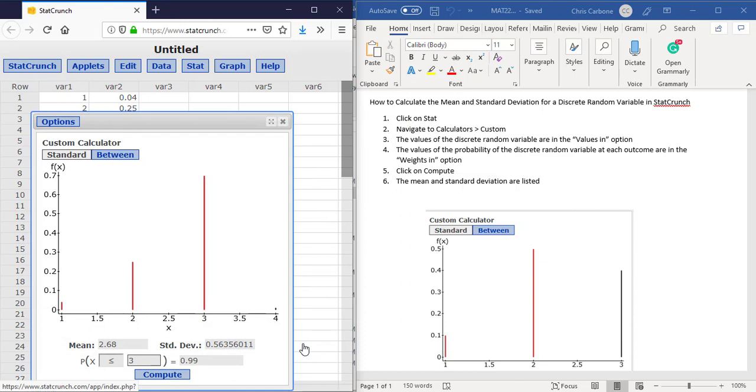Here it gives you a graph of that particular discrete random variable and then it gives you both the mean and the standard deviation.